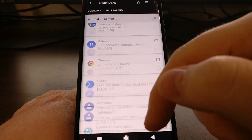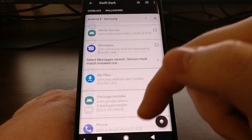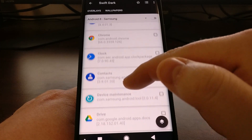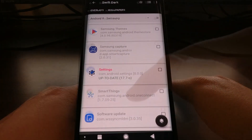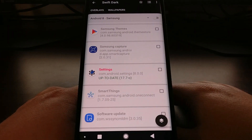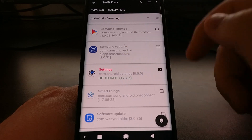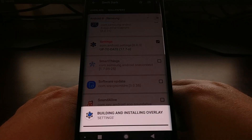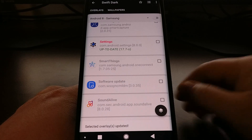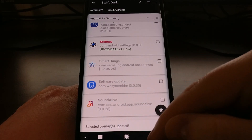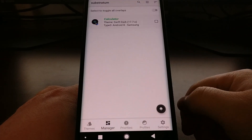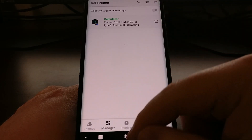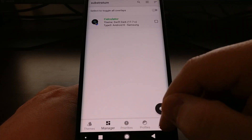Select the version of Android we're currently using, which is Android 8.0 Oreo on a Samsung device. This is going to show all the different overlays that this theme supports for this device. You can see we have the settings application right here — we're just going to select it, tap on Build and Enable. It's going to say the overlay has been updated, but it hasn't been installed properly yet.